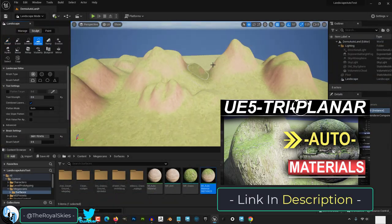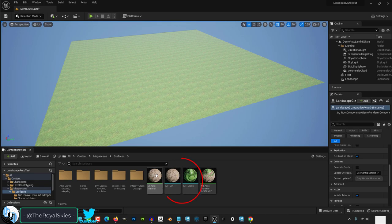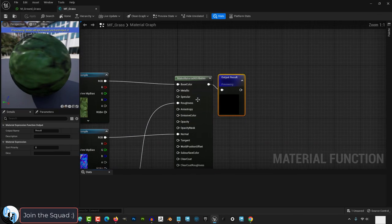Assuming you followed my automaterial tutorial, you will have two material functions. One for grass and one for dirt or stone.